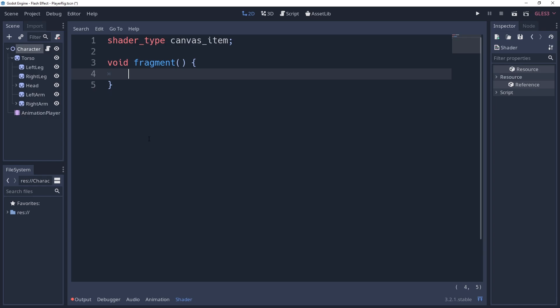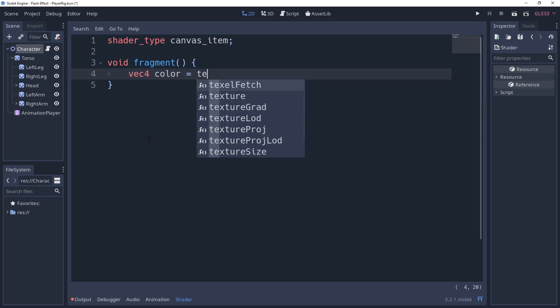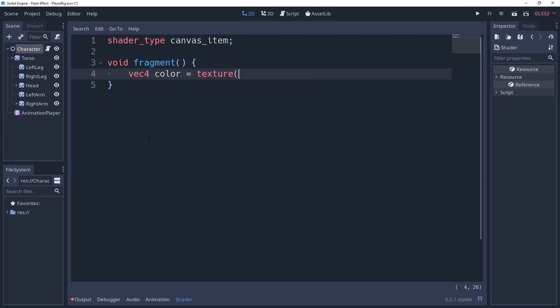The goal of this shader is to take the sprite's color, a value between 0 and 1, and use these to blend our natural color with the flash color. To do this, we first need the color for this particular pixel. We can get this color by saying vector4 color equals texture texture uv.